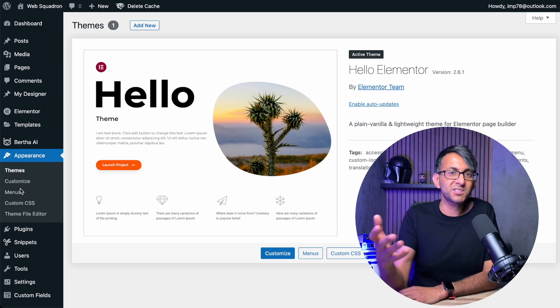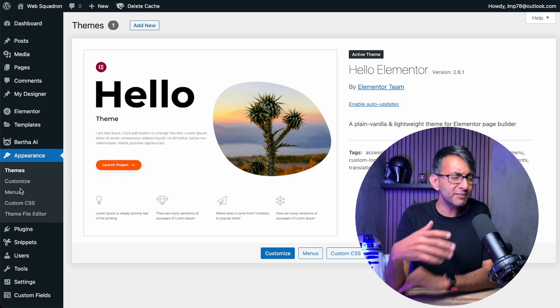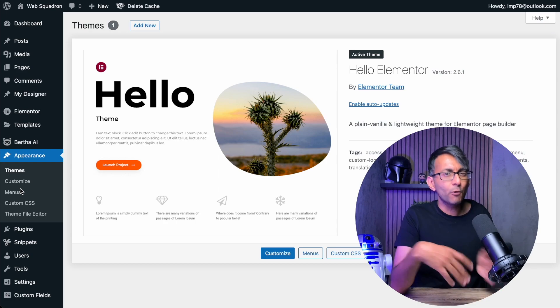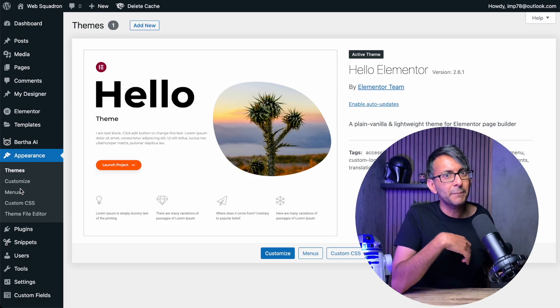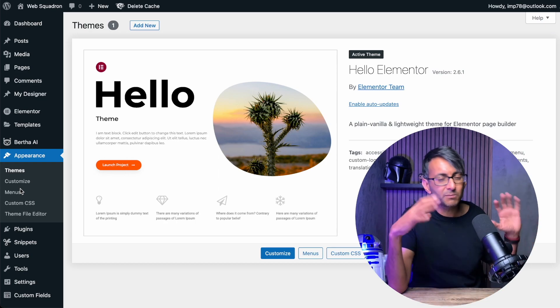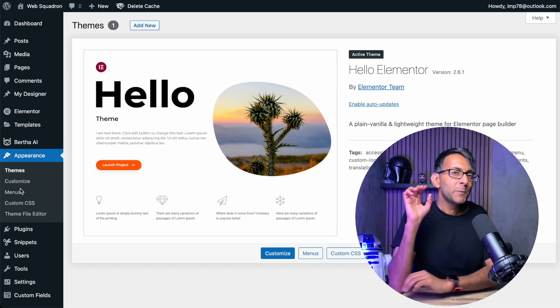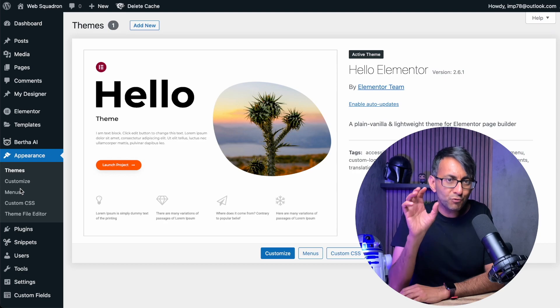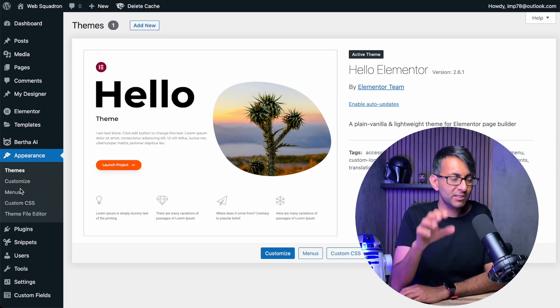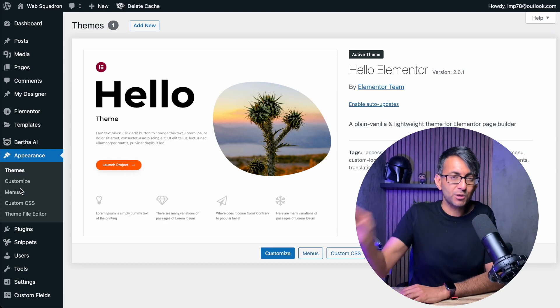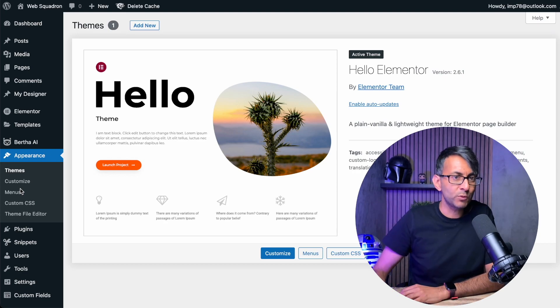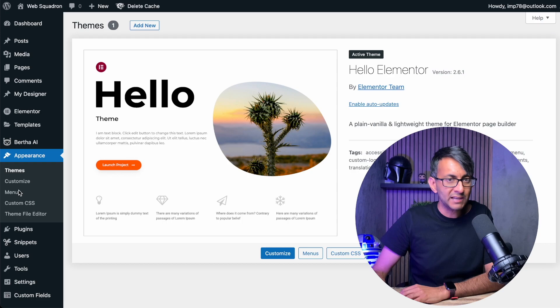So if you want to be using sidebars, and there is an argument for and against that because you could create templates and columns and whatever, but if you really want to have sidebars within your website where you're going to start putting in widgets, you don't have that.